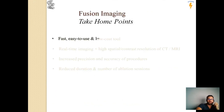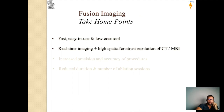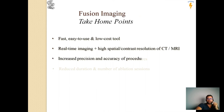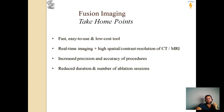In summary, fusion imaging is a fast, easy-to-use, and low-cost tool offering real-time imaging with high spatial contrast resolution of CT and MRI, increased precision and accuracy of procedures, and reduced duration and number of ablation sessions.